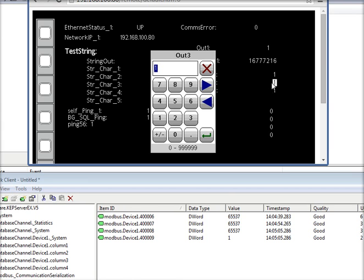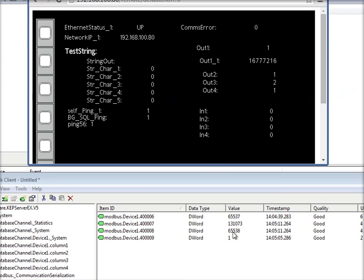I'm going to change register 3 from a 1 to a 2. See that? It changed both these values.